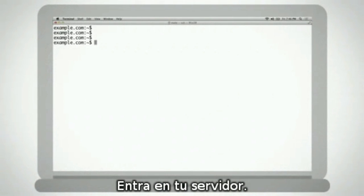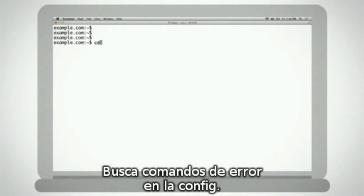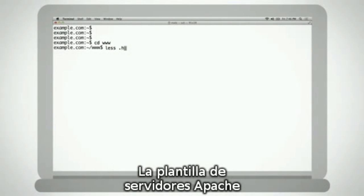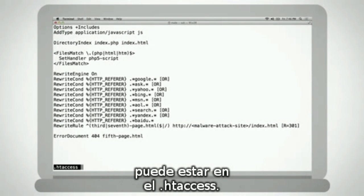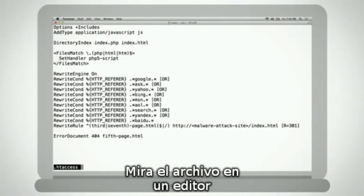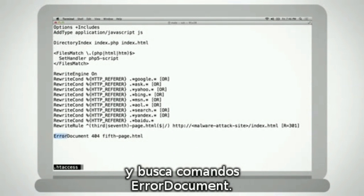Next, log into your web server. Check server configuration files for an error page directive. For example, the error template for Apache web servers can be declared in the htaccess file. View this file, perhaps through an editor like VI, and scan for one or more error document directives.